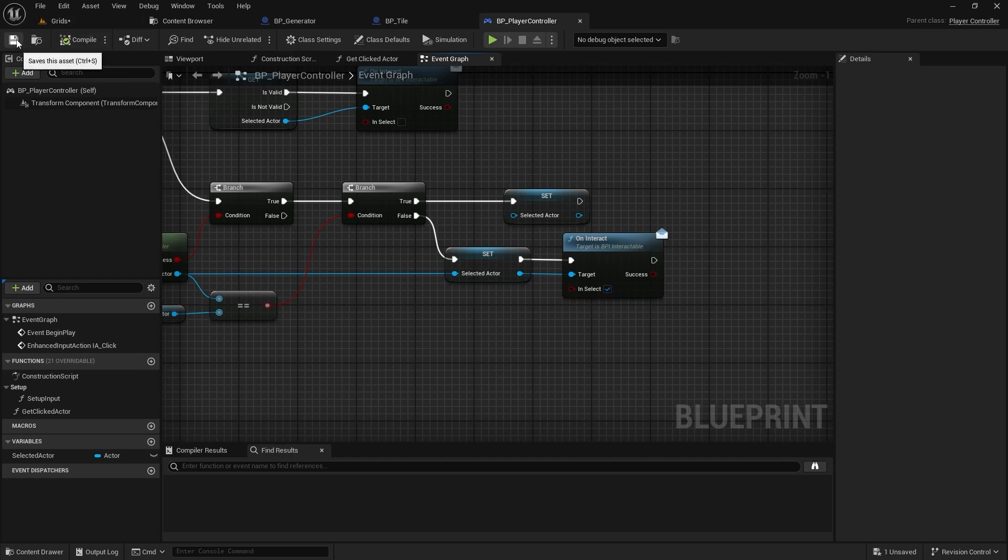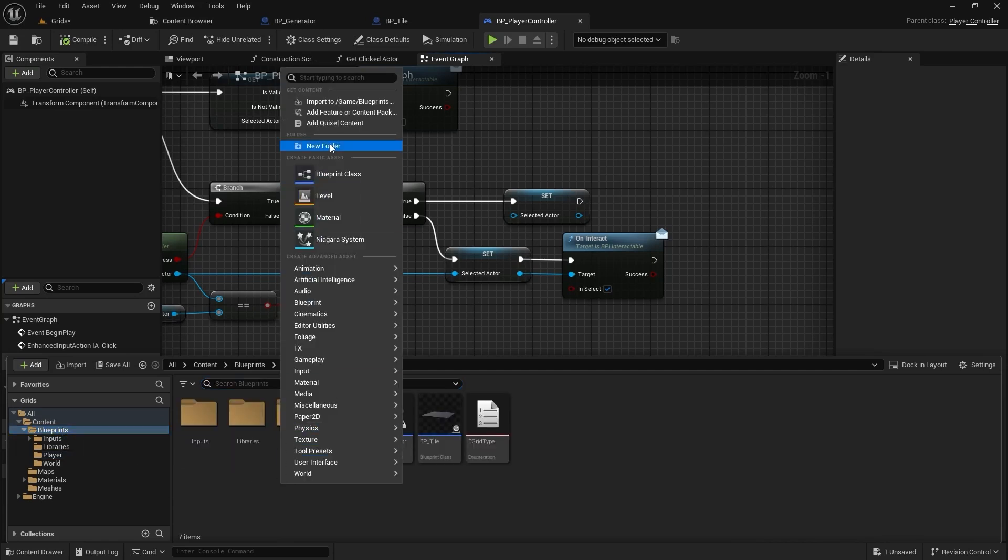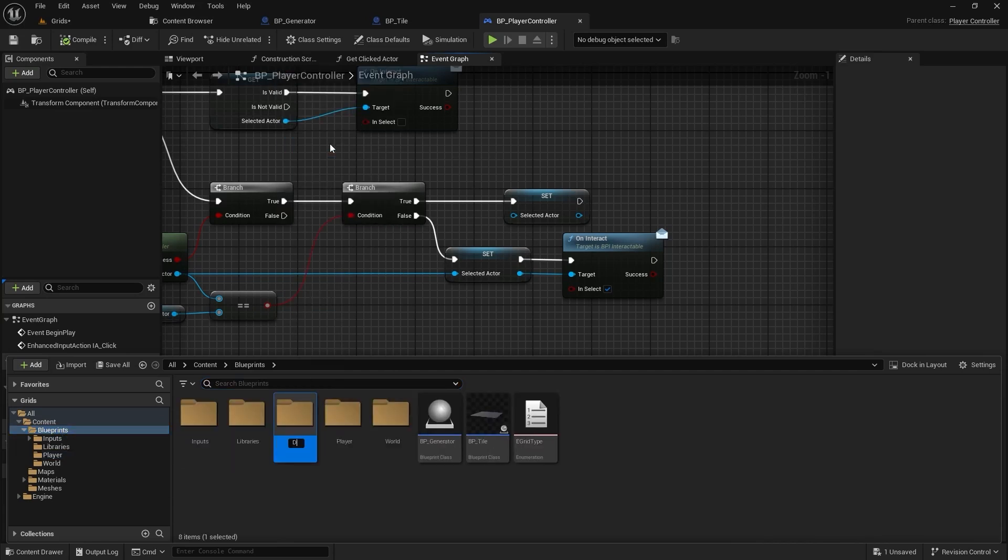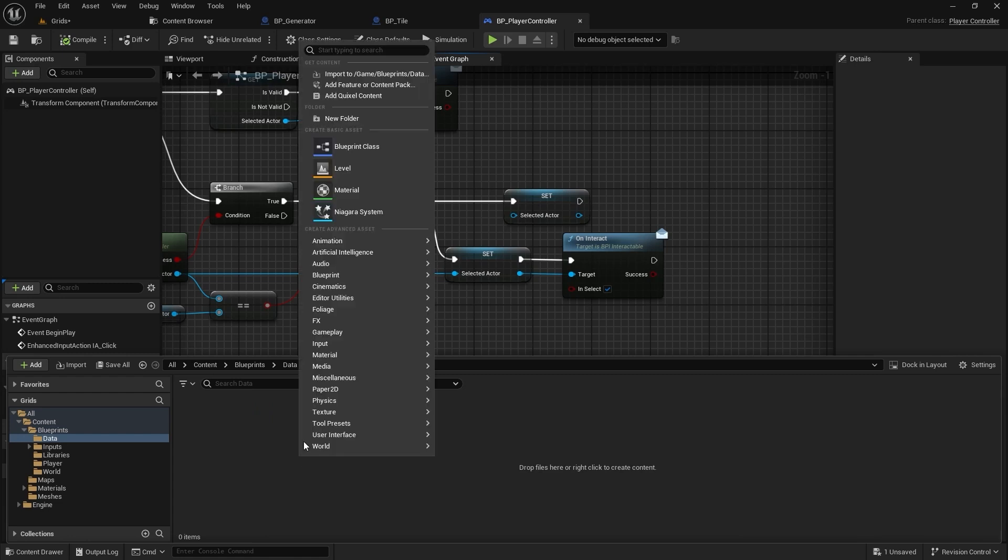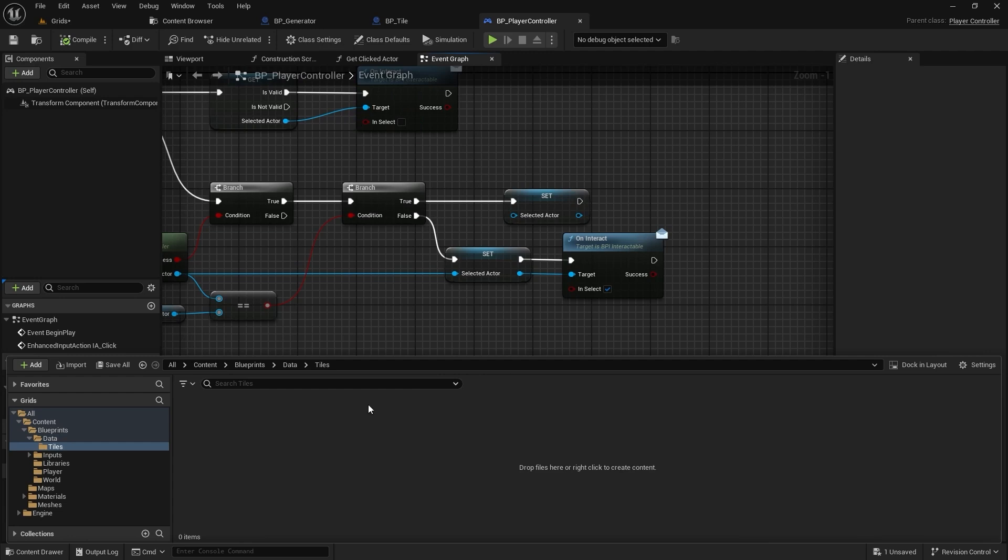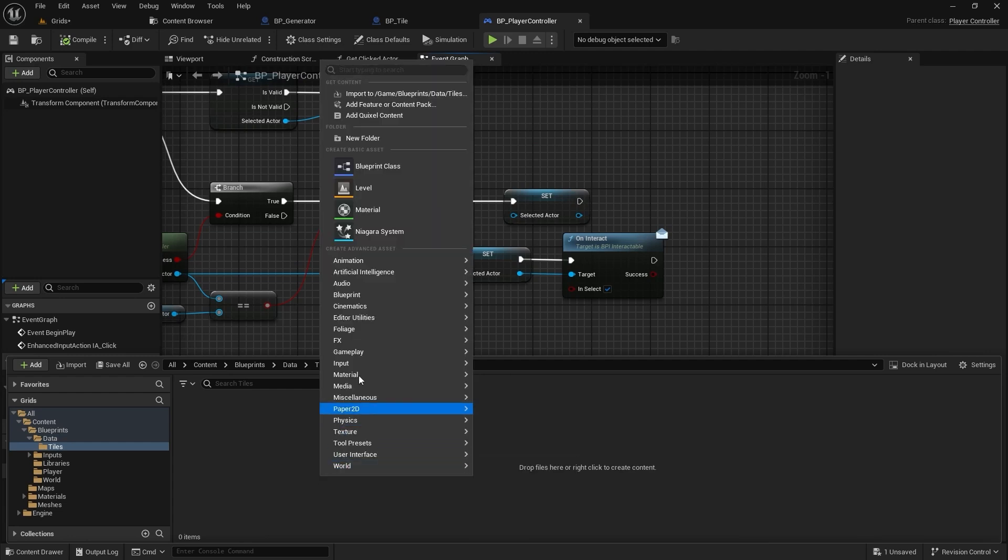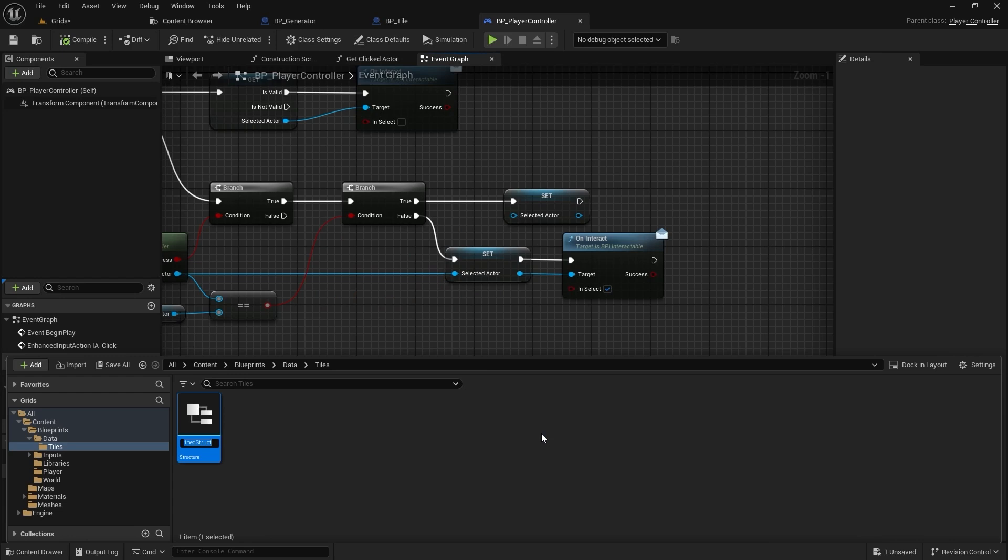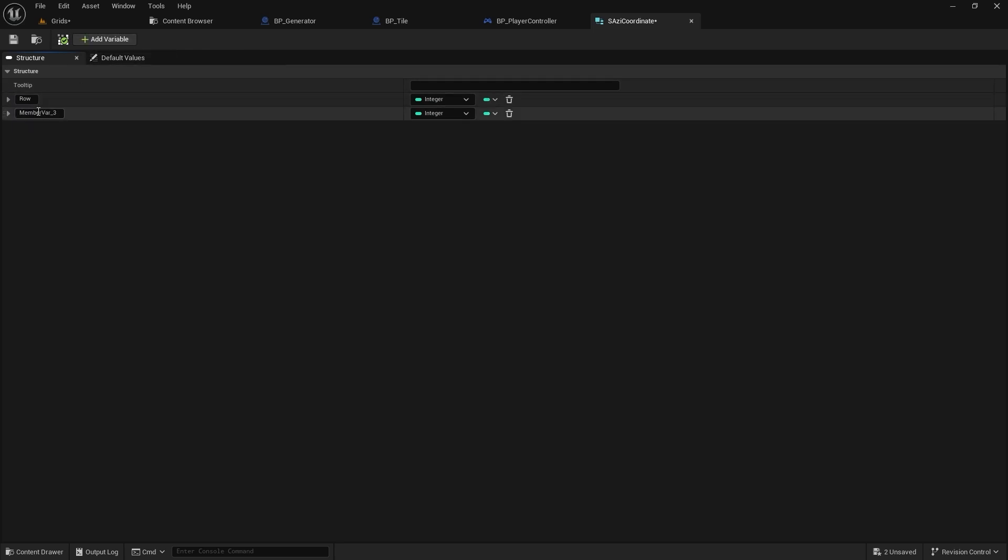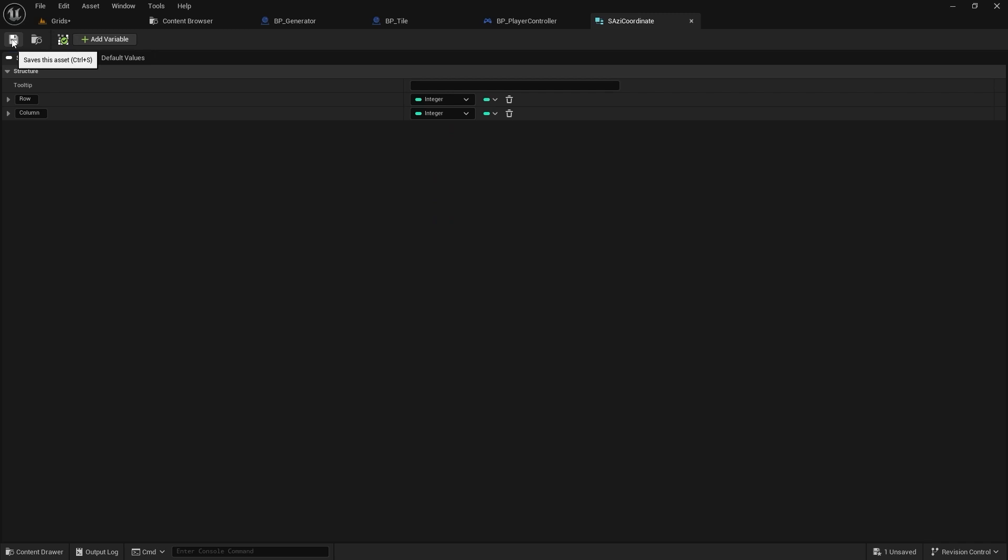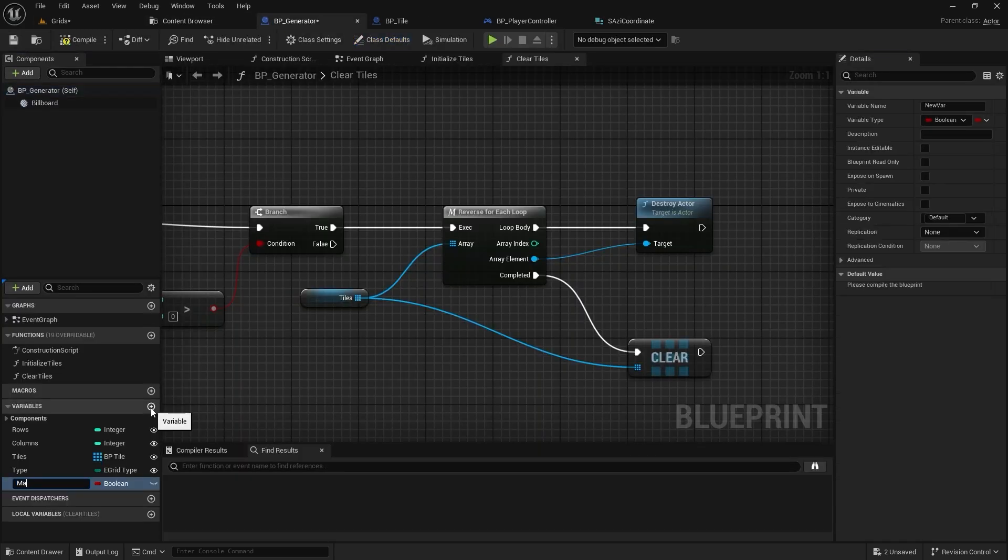To make our workflow smoother, let's add a couple of new structs. We'll create a data folder and within that a subfolder specifically for our tile data. First up is the coordinate struct, which is simple. We'll use this to replace the separate column and row variables we have been using in our tile and generator classes. I'll name this struct S_AZ_Coordinates. Inside this struct, we only need two variables: the first one is row, which is an integer, and the second is column, also an integer.